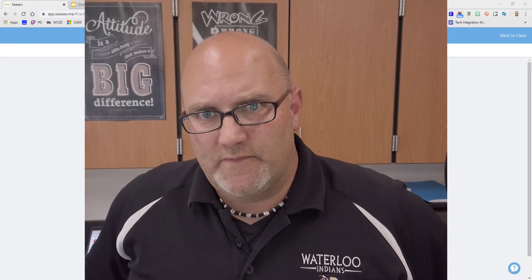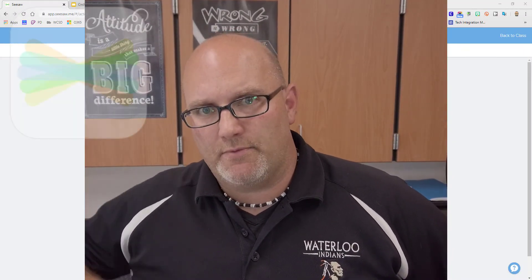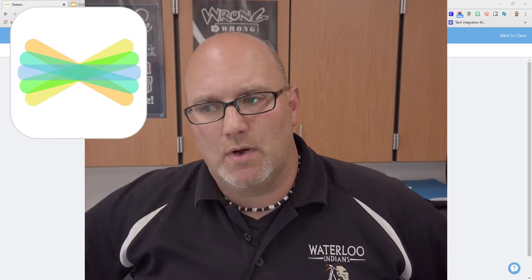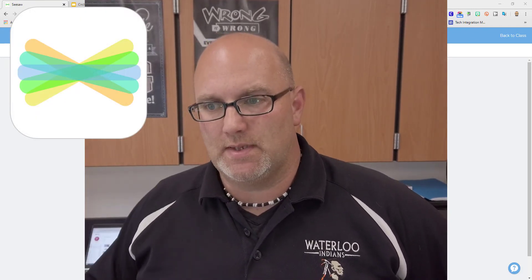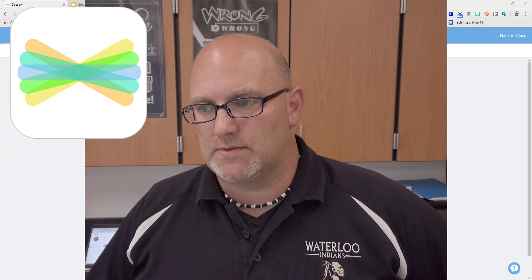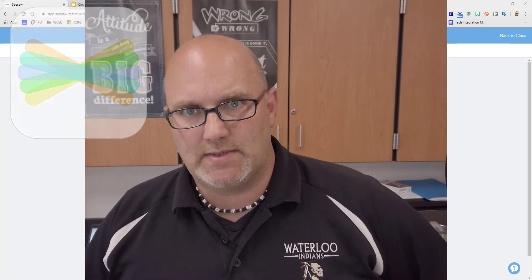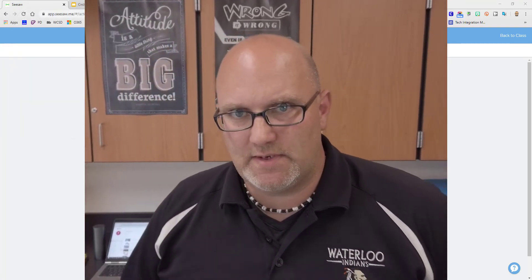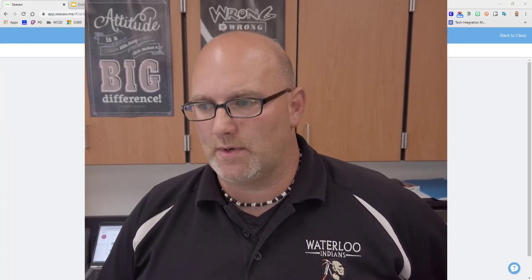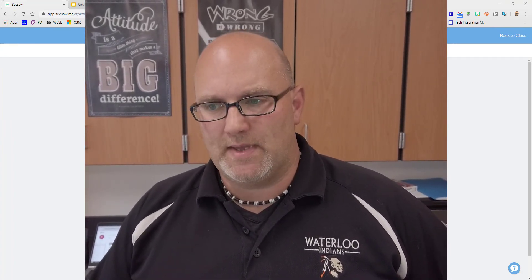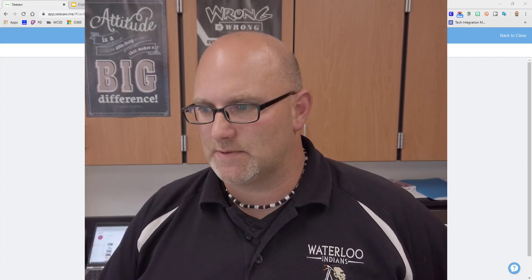Hey everybody, welcome back to another video. Today we're going to take a quick look at three new updates that Seesaw has done to really aid in getting kids through materials. They've added some hyperlinking, they've added the ability to add some video in, and some cross-page recording. So let's jump in and take a look at some of these new changes.